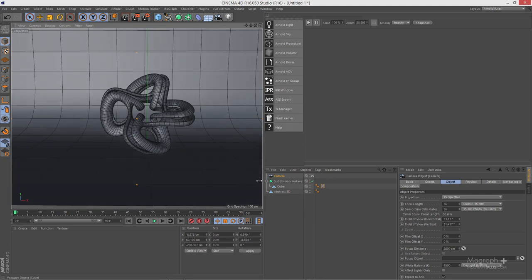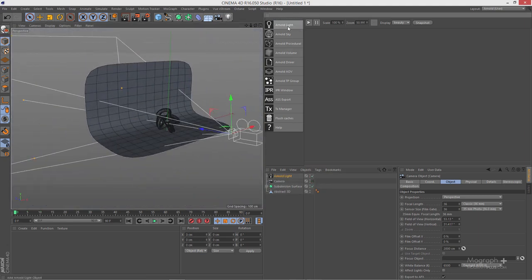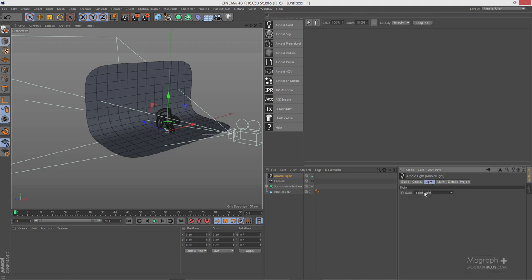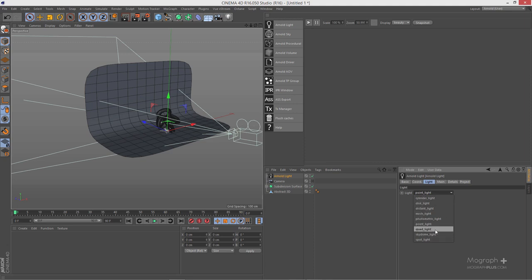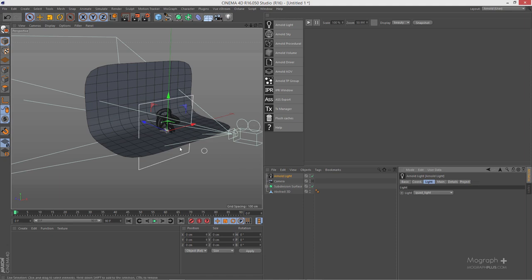Now it's time to add our lights. Let's get out of this camera for a moment and click on Arnold Light. If you go to your light tab, you can basically specify what type of light you need. When it comes to studio lighting, we are going to use area lights. In Arnold you have three types: cylinder light, disc light, and quad light — which is the rectangular area light shape we're familiar with in Cinema 4D.